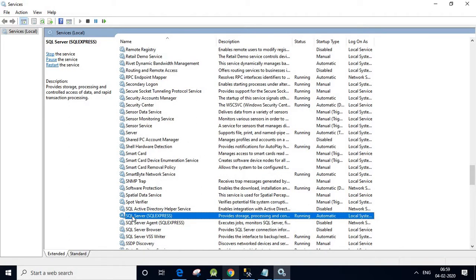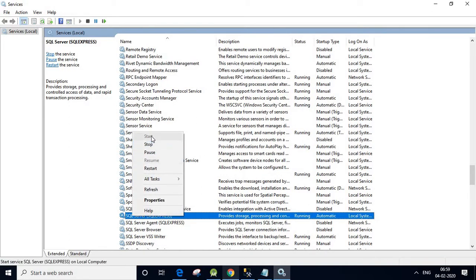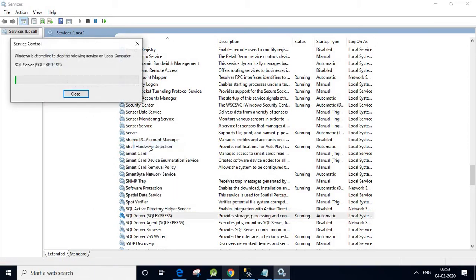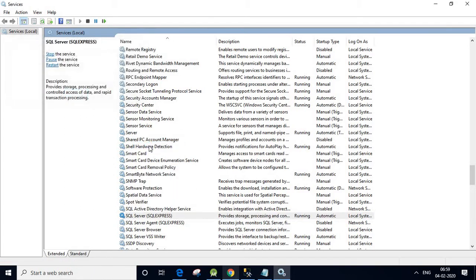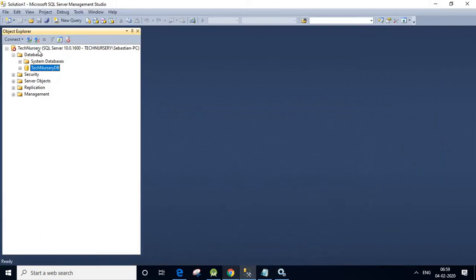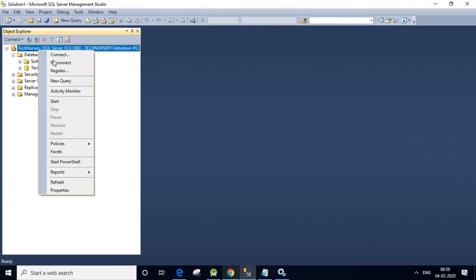Let us right-click. We can see options: Start, Stop, Pause, Resume, Restart. Since it is currently running, let us click Stop. Yes, I think it is stopped right now. We can check by connecting to it again.